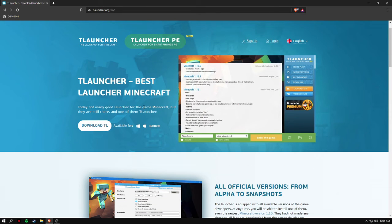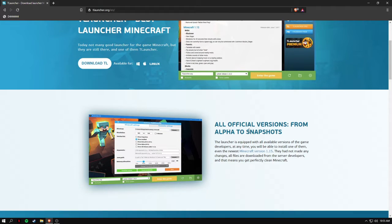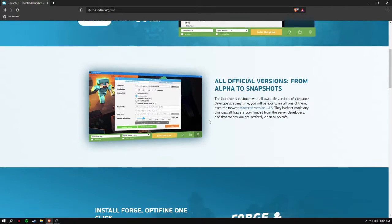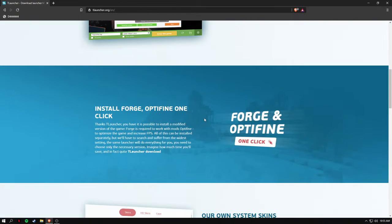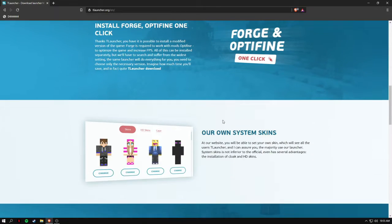Before downloading it, I want to say that it has all snapshots and you can install mods or OptiFine.